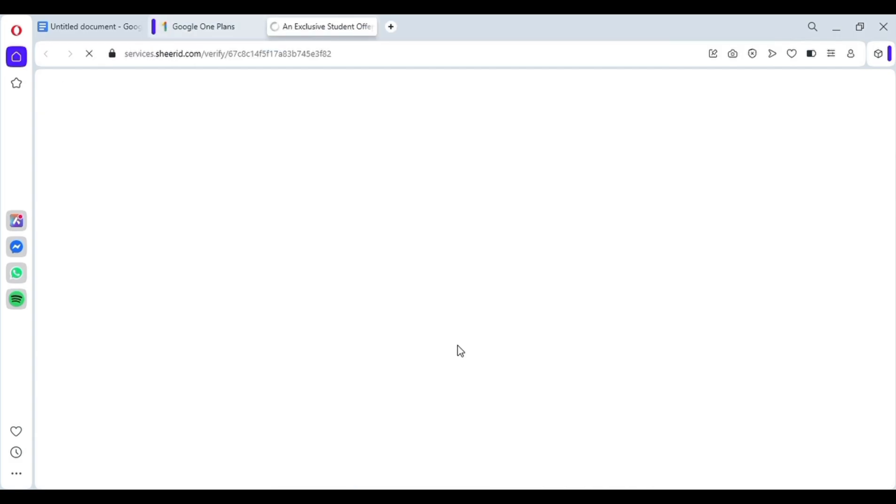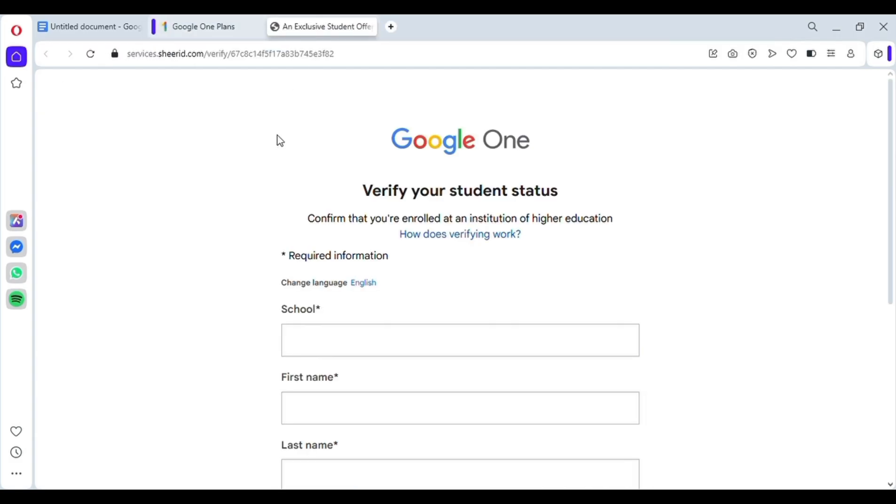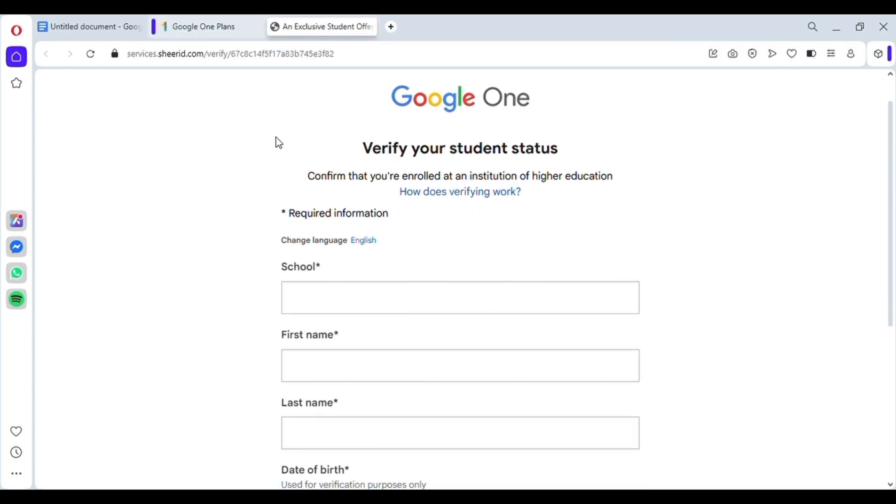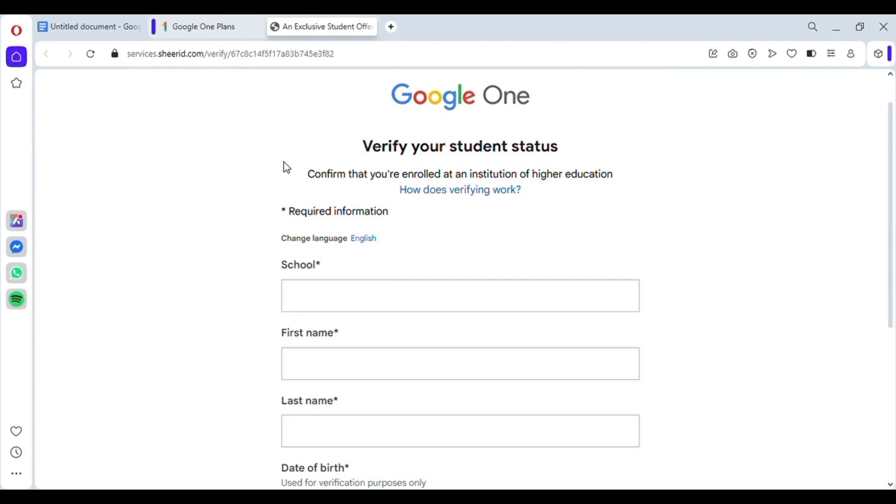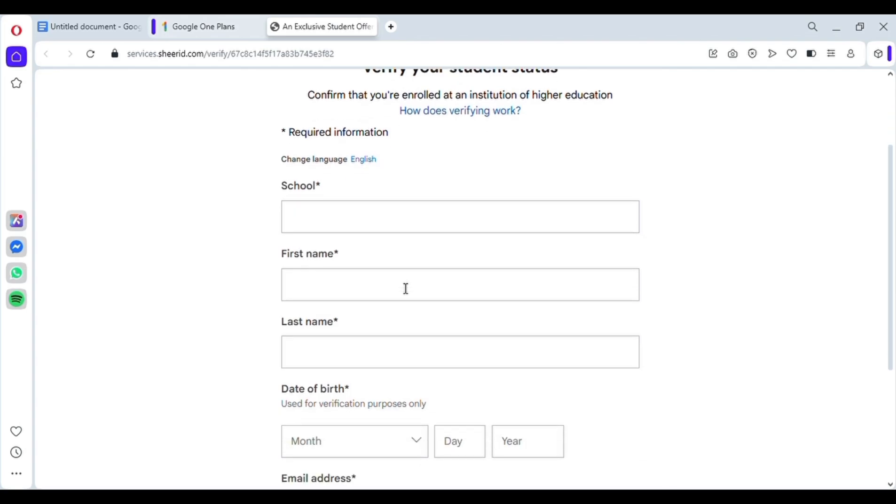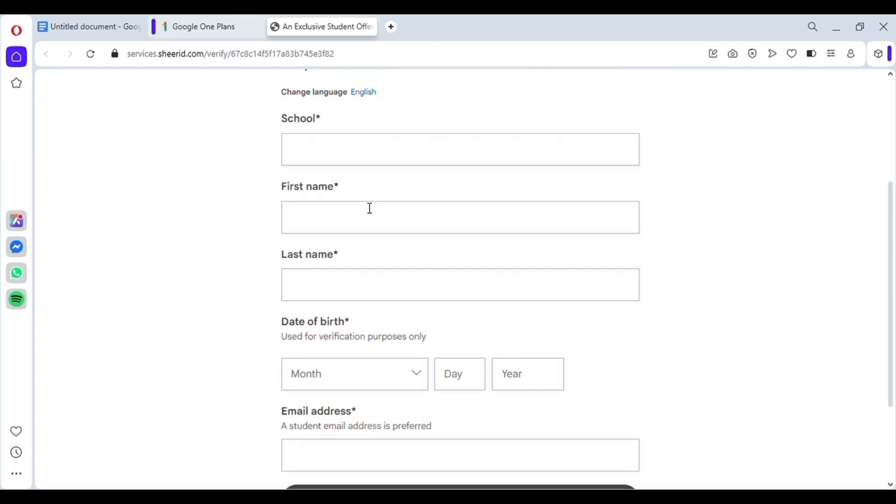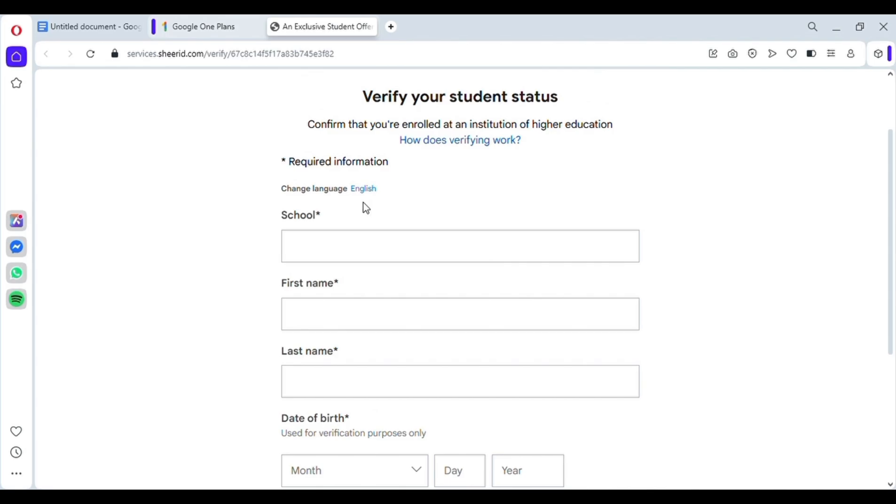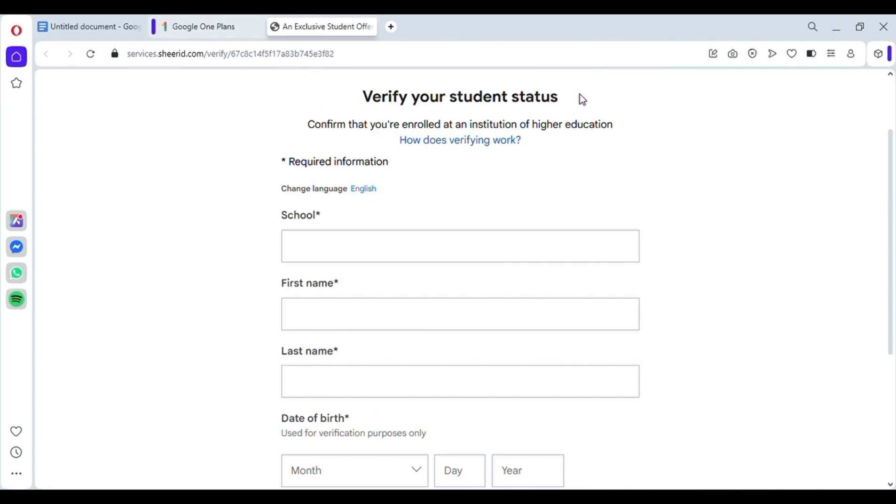Now, here you'll be asked to enter your student details. But the problem is, most of my viewers are not from India. And even if they are, many don't have access to their college ID. But don't worry, I'll show you how to do this completely free in just a few minutes.